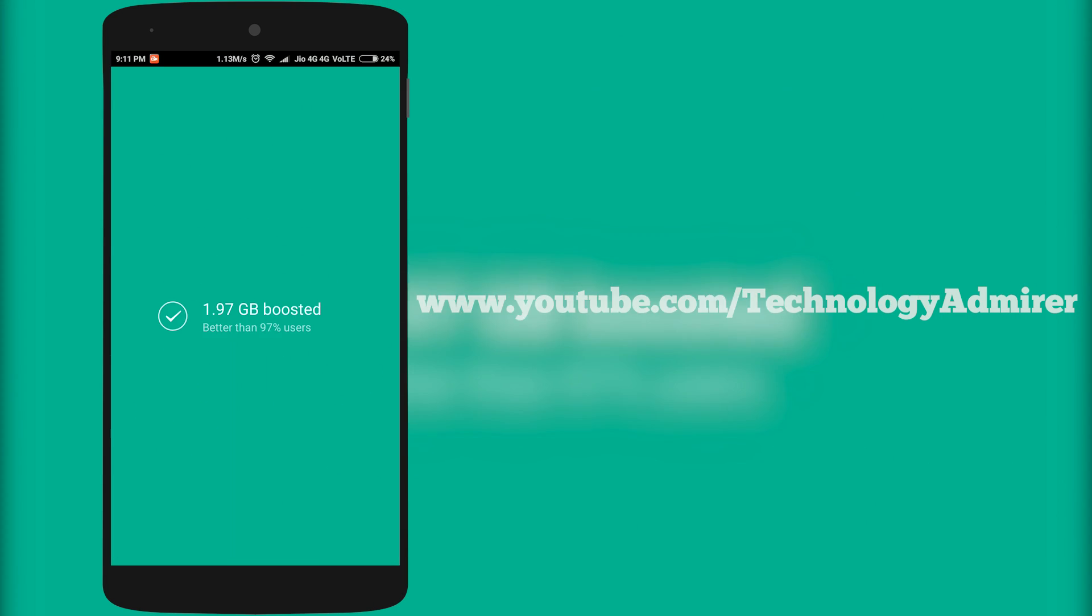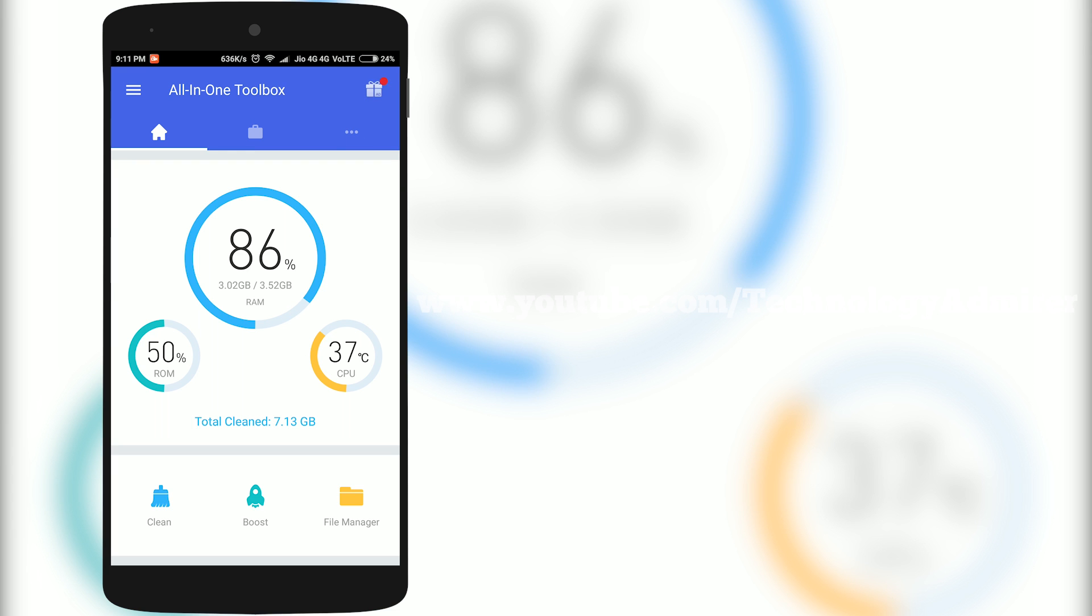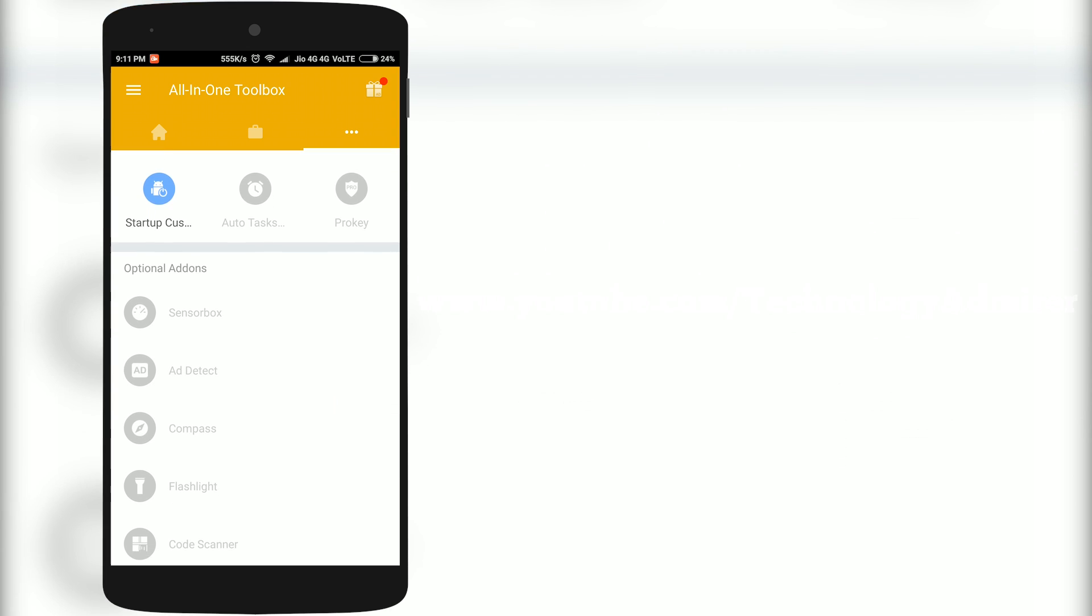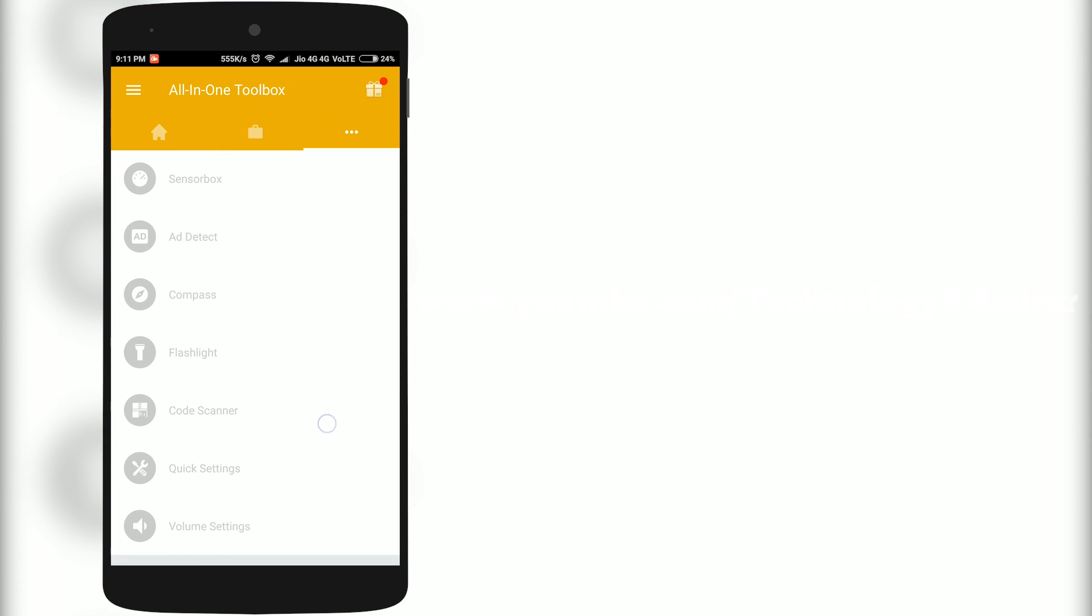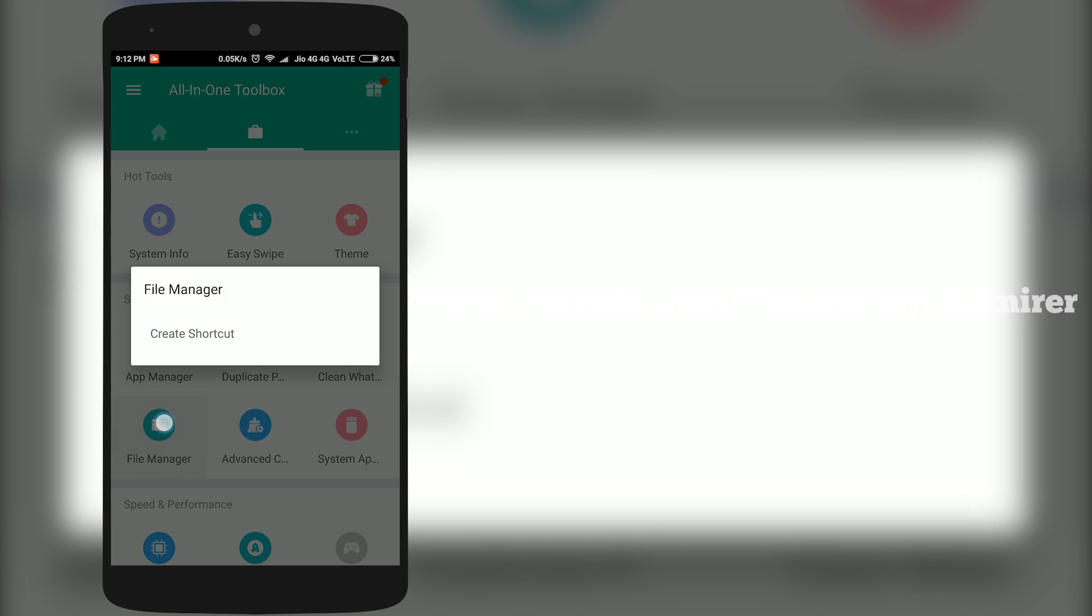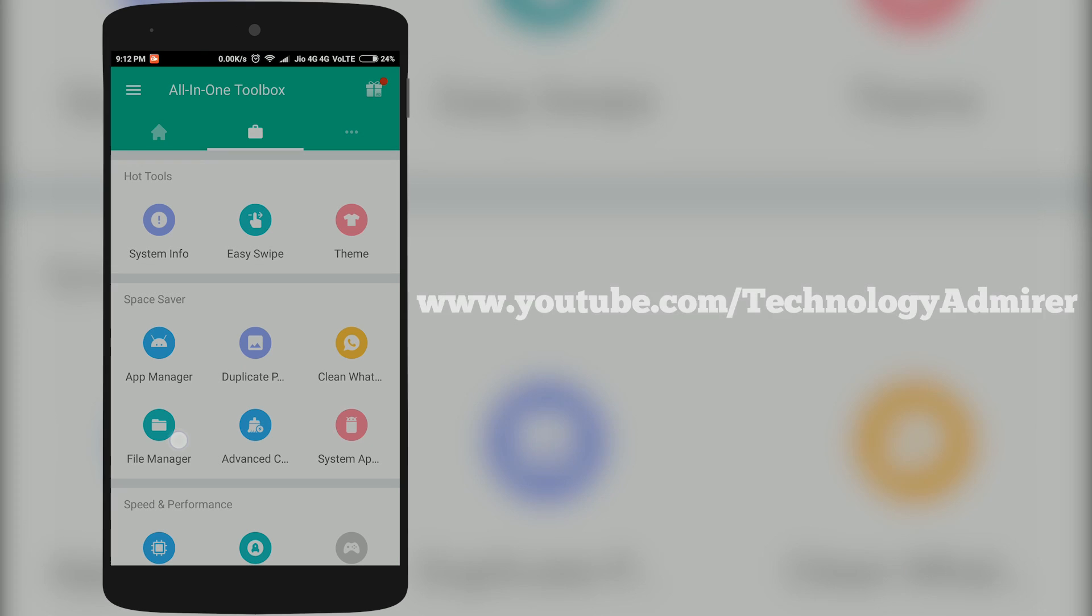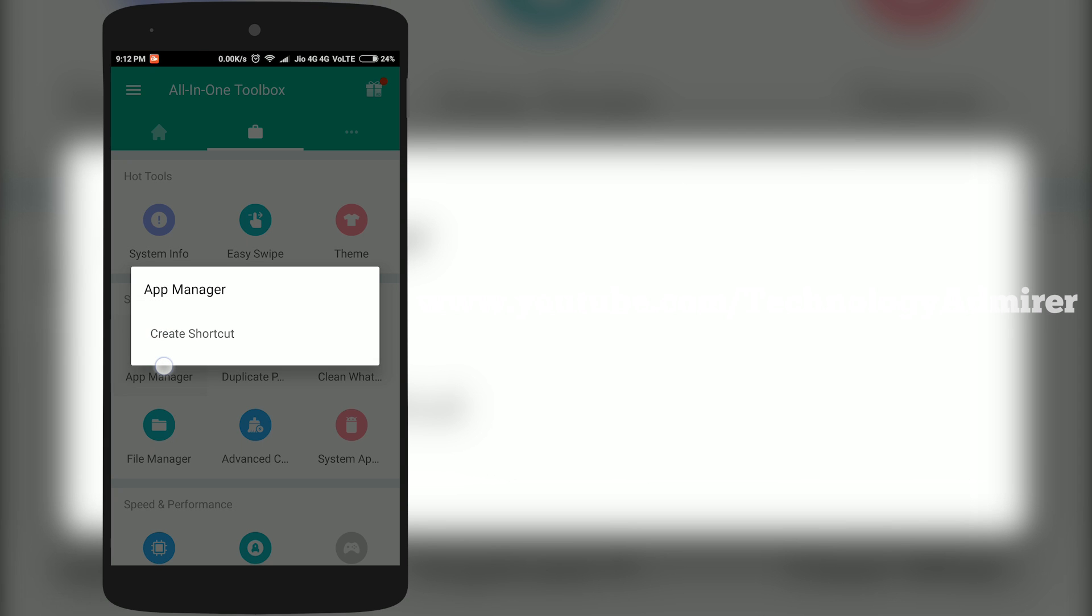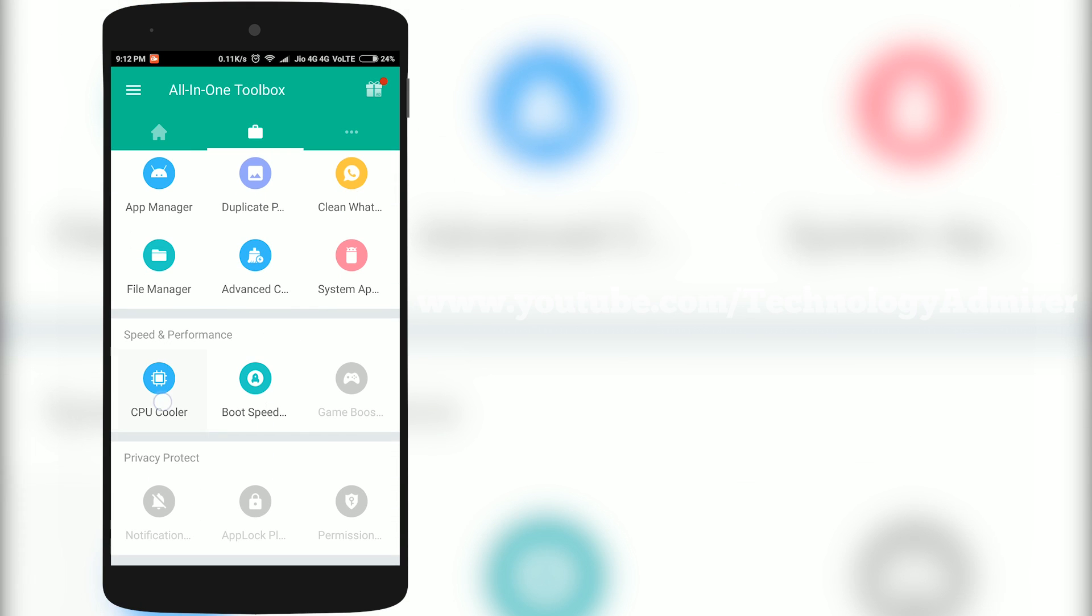The best thing that I like about this app is that you can download optional add-ons which is really helpful from time to time. You also get features like file manager, app manager, CPU cooler and more with this app.